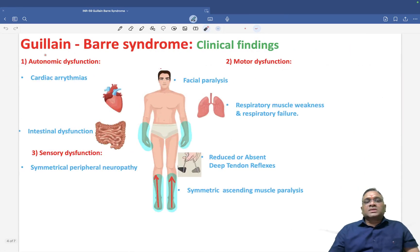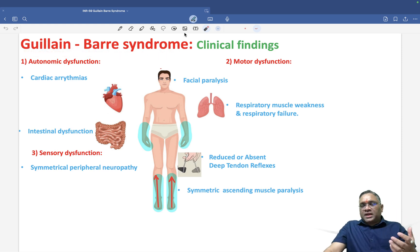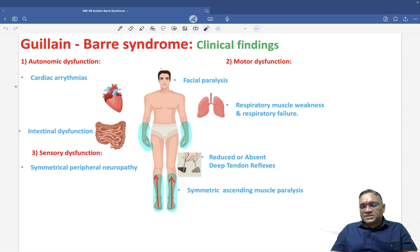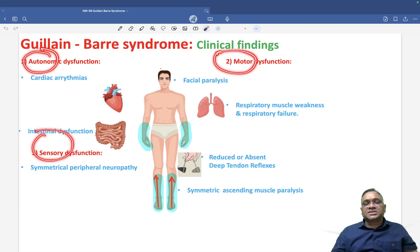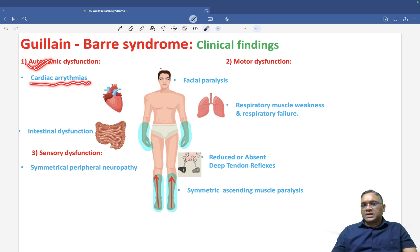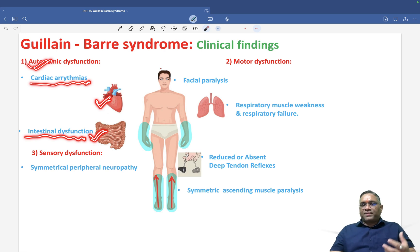Regarding clinical findings, since these are demyelinating syndromes affecting the peripheral nervous system, patients will have autonomic dysfunction, motor dysfunction, and sensory dysfunction. In autonomic dysfunction, patients will present with cardiac arrhythmias and intestinal obstruction.